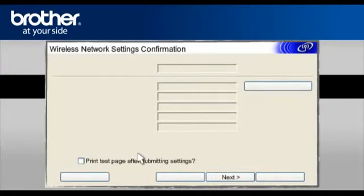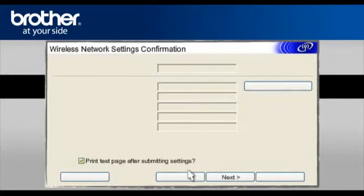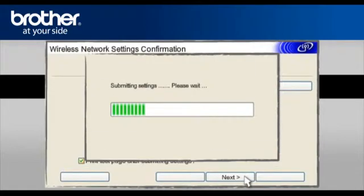At the Wireless Network settings confirmation window, check the Print Test page after submitting settings box. Click Next.